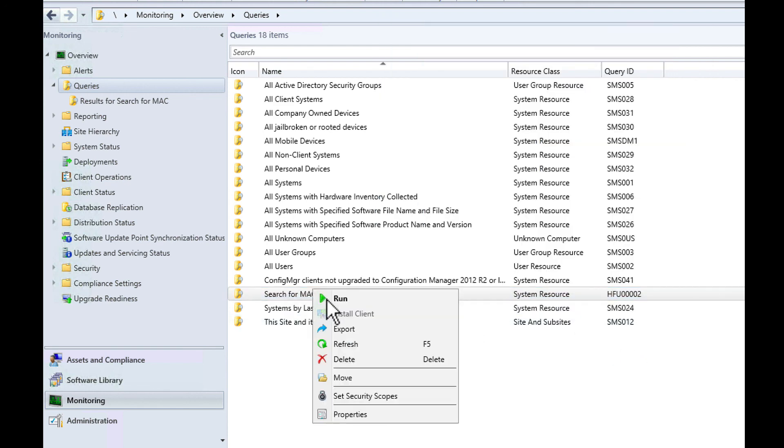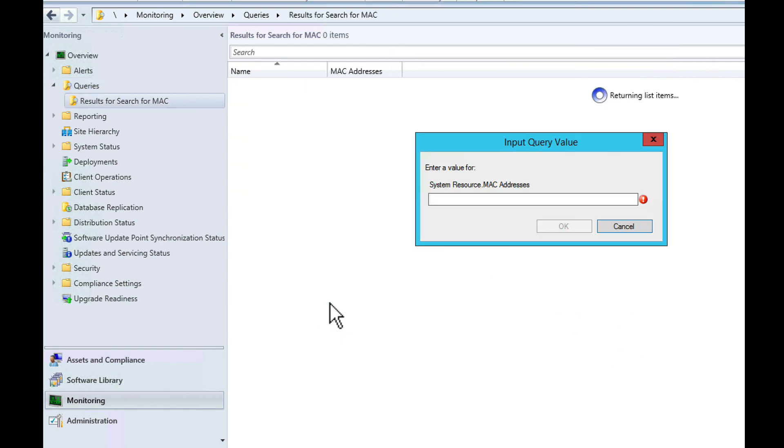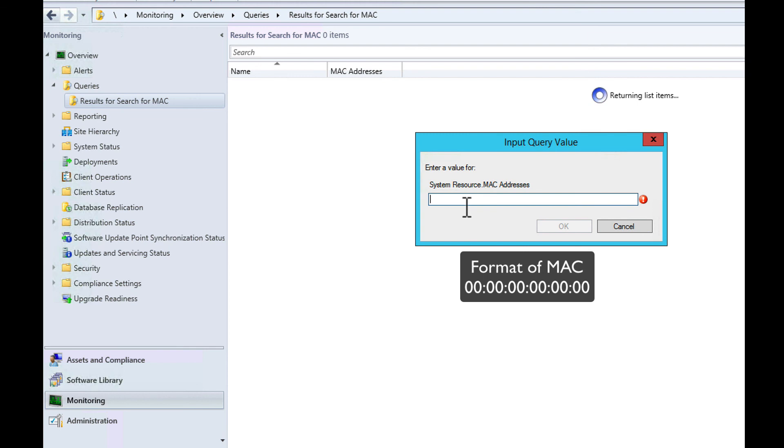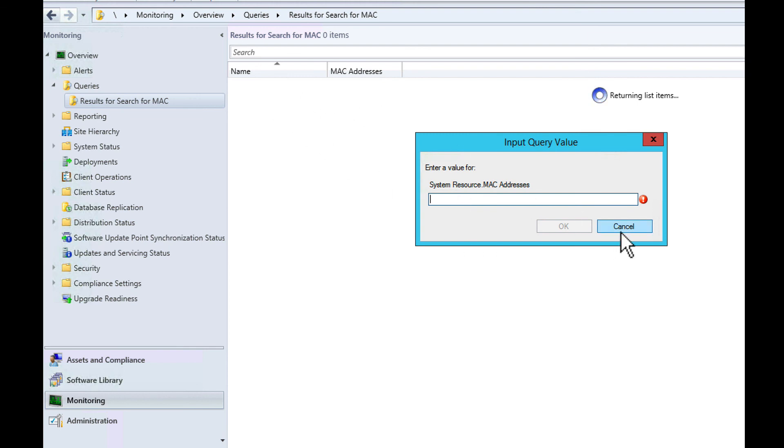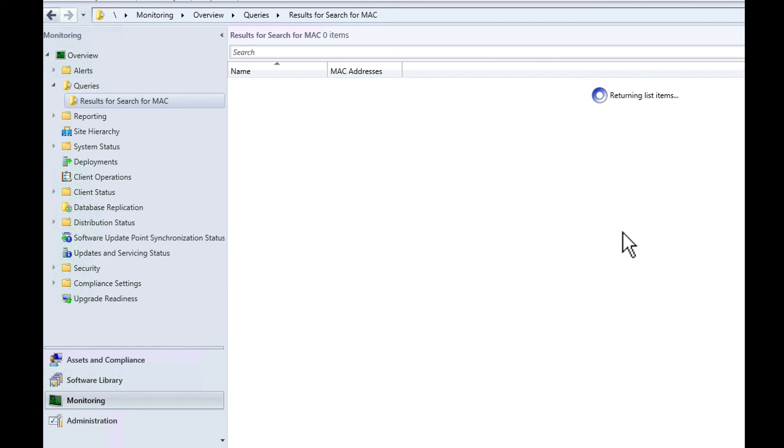When you run this query, I type in the MAC address and it'll find the MAC address and show me the machine that's associated with it. That's sometimes helpful if you can't find the GUID but you know the MAC address. You can use that as well.